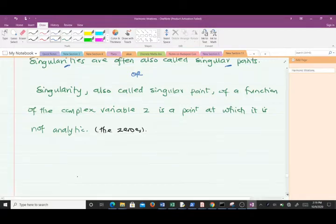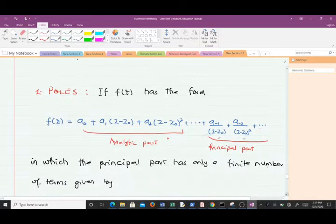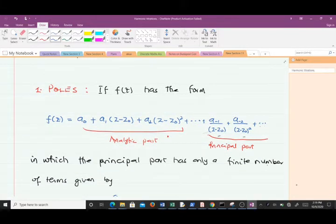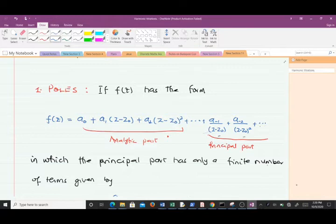When it comes to classifying singularities in complex analysis, we have three types. The first is the pole, which is sometimes called an isolated singularity. The second is a removable singularity. The third is what we call an essential singularity. We are going to go through them one by one and solve questions on each of them so that the understanding becomes better and clearer.